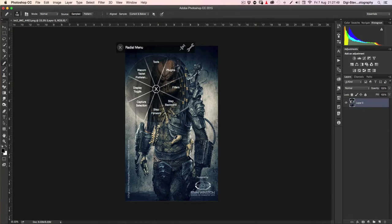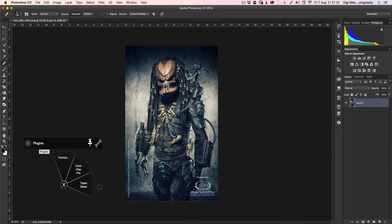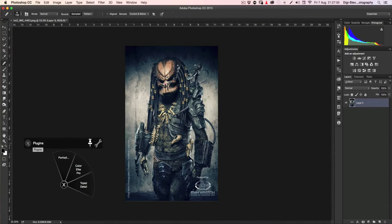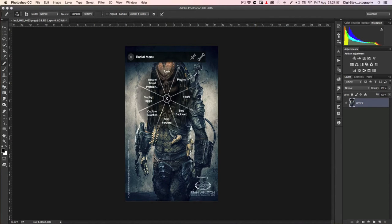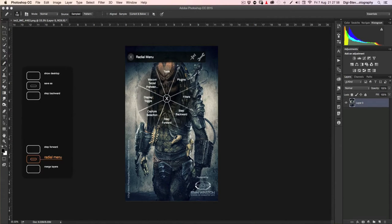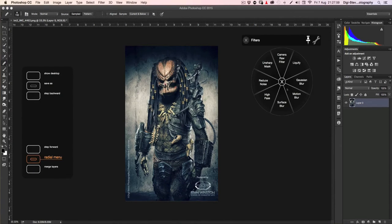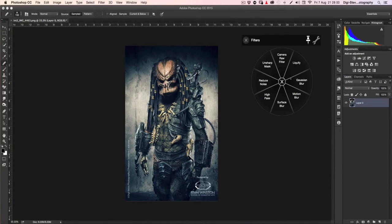I set up my plugins the same way. So if I click on plugins, I've got all my plugins here. I need to add some more, but just to show you.